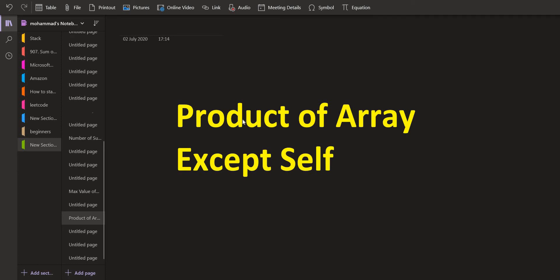Hello everyone. Welcome back to Lead Coding. On this channel we discuss problems which are frequently asked in programming interviews and we try to build up a step-by-step solution to those problems. We discuss the space and time complexity of each of these solutions and try to build up the most optimized solution.